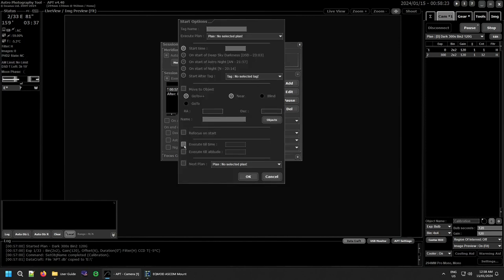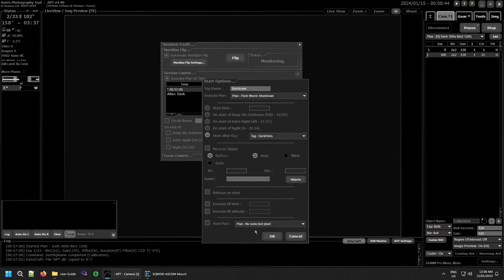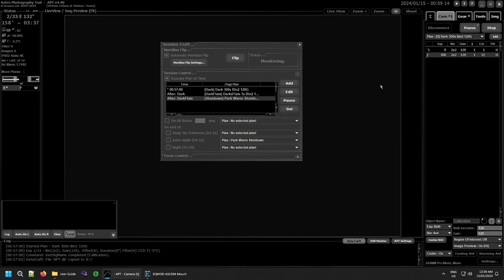I'll add a plan in to demonstrate chaining. I'll click add, uncheck those boxes, give it a tag name of 'shutdown,' select the park warm and shutdown plan, and set it to start after the 'dark flats' tag. Then click OK. Now I've got three plans chained together: the darks running, then it automatically switches to dark flats, and after dark flats finishes it will park the mount, warm the camera, turn off the fan, and shut down the computer.